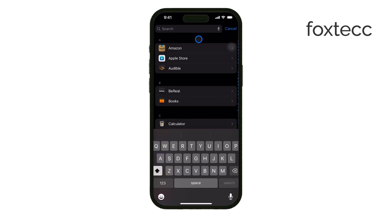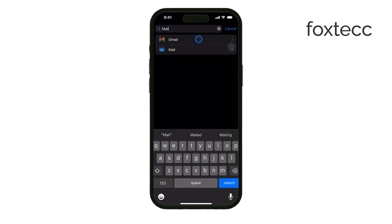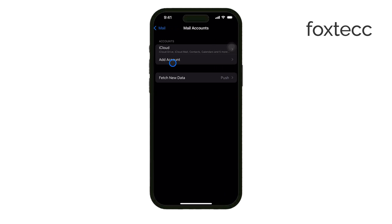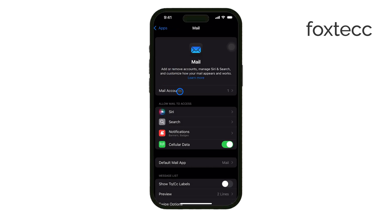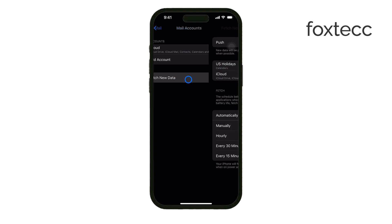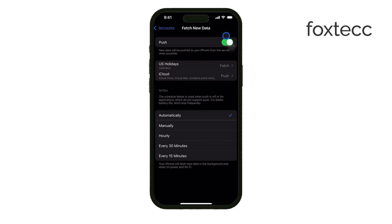Another trick is to adjust how frequently your iPhone fetches new emails. Go to Settings, Mail, Accounts and tap Fetch New Data. Here you can adjust the frequency to reduce how often your iPhone syncs with your email servers, which can help prevent a flood of unwanted emails.